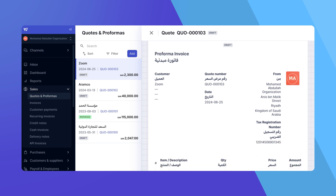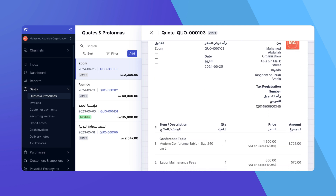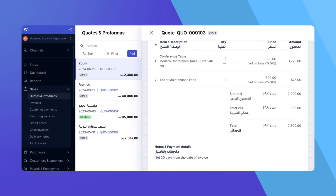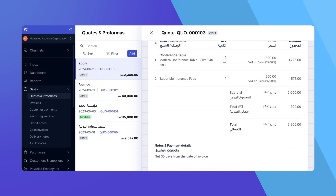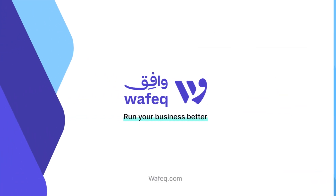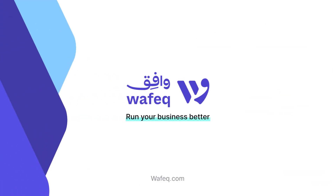And that's how you create and send quotes and Proforma invoices in WAFEC. If you have any questions, feel free to reach out to our support team. Happy accounting with WAFEC!